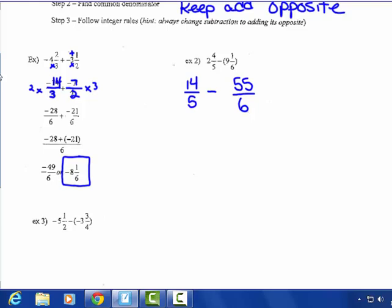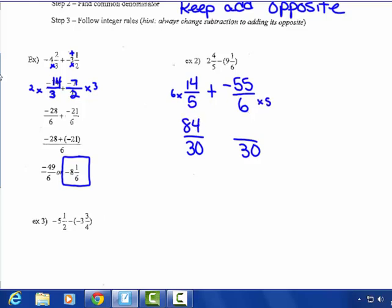The common denominator would be 30. This is a subtraction problem, so I'm going to change it to adding the opposite — that second fraction becomes negative 55-sixths. 5 times 6 gives me 30; 6 times 14 gives me 84. 6 times 5 gives me 30, and 55 times 5 — do it off to the side — you get 275.